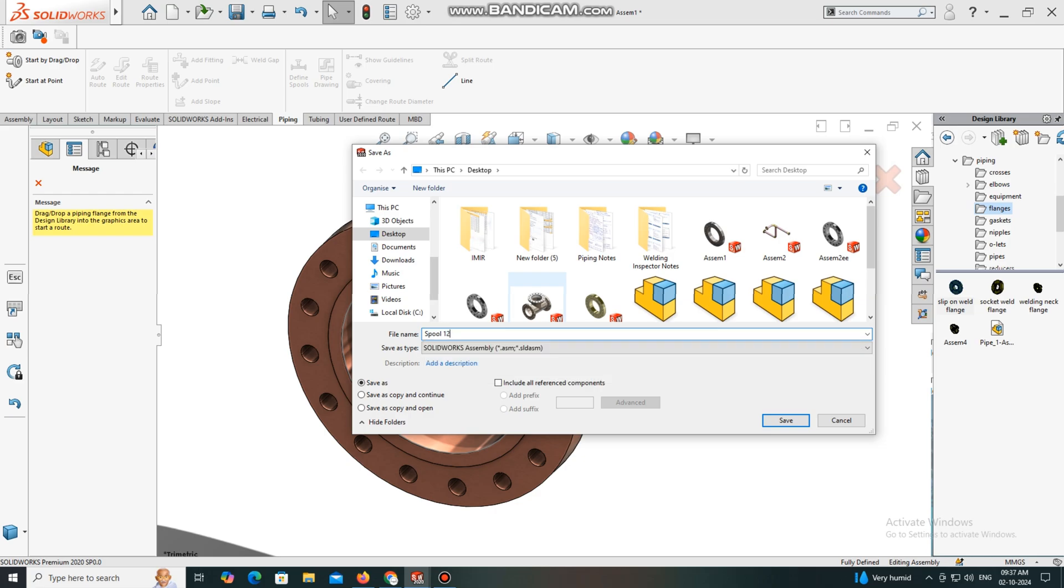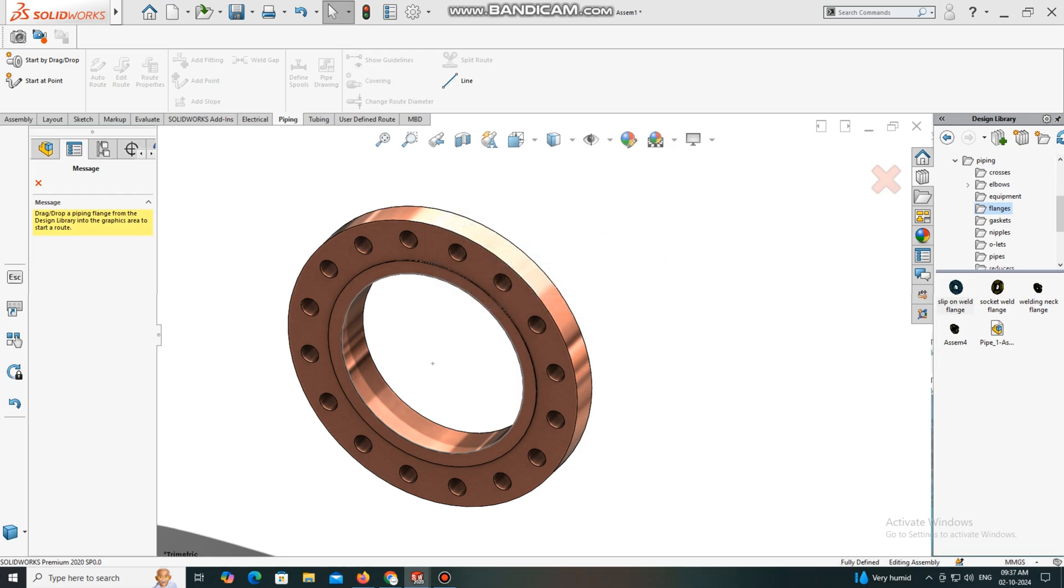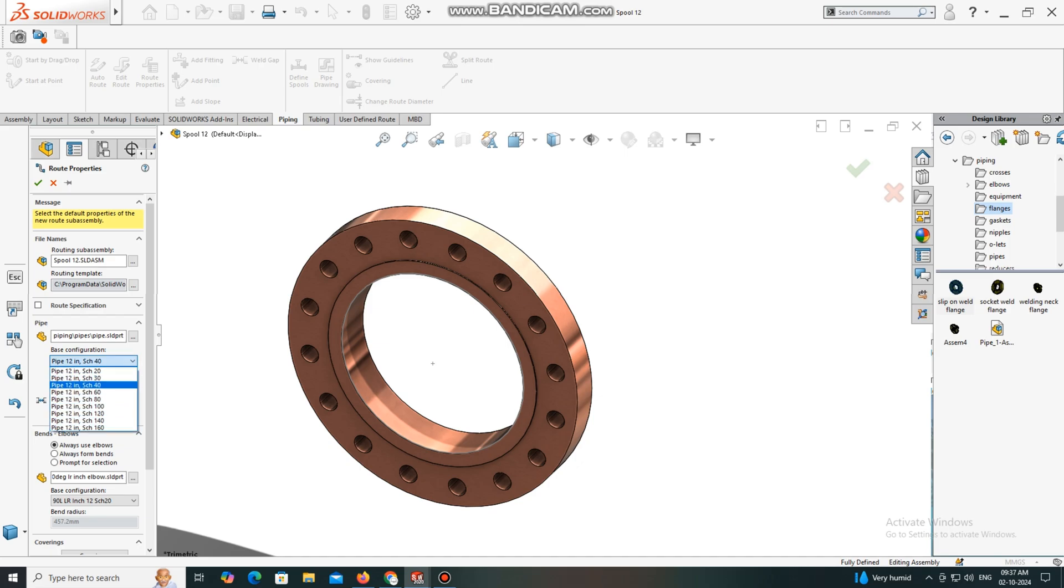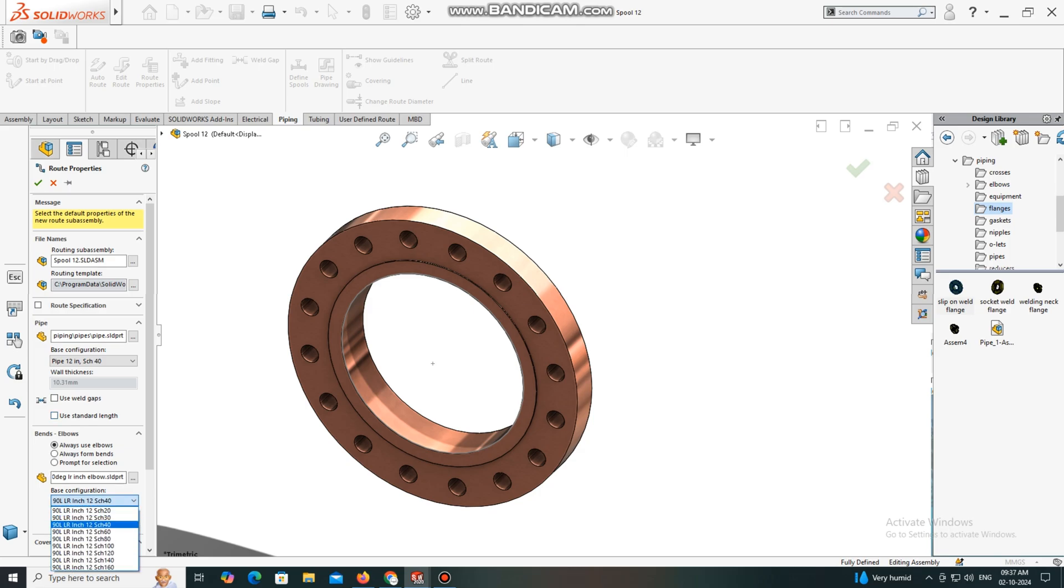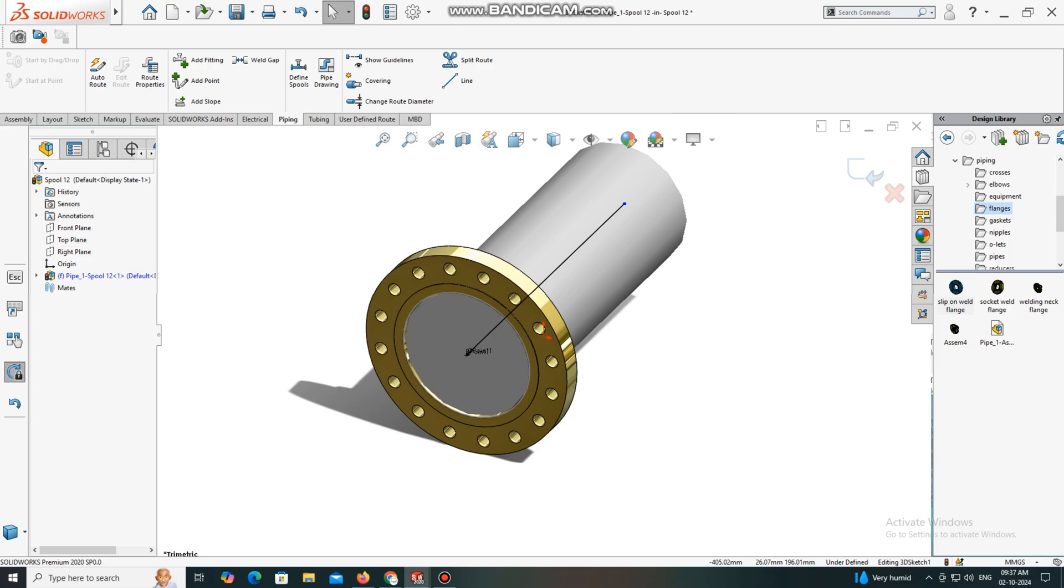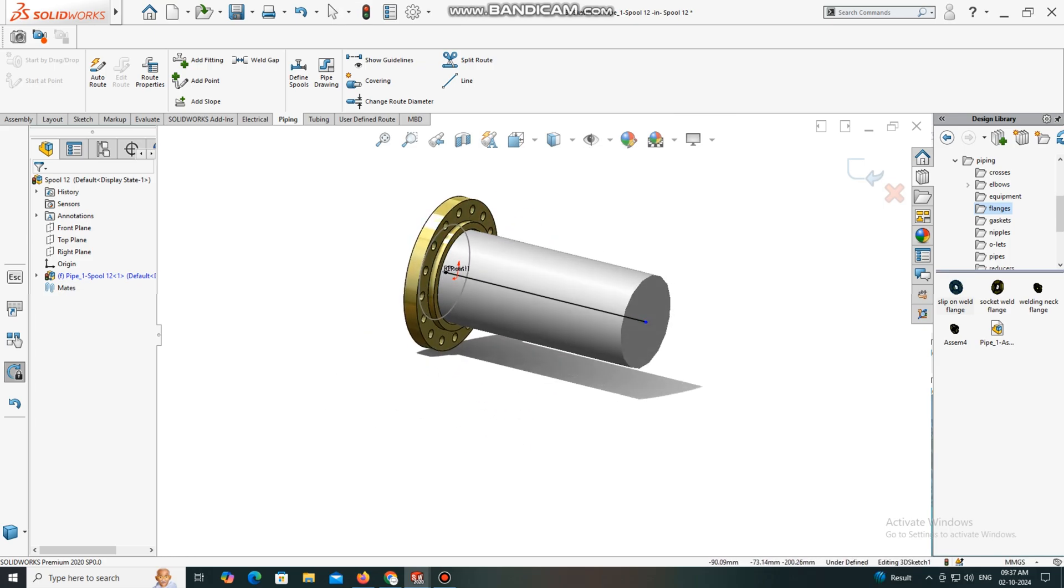Here we select pipe properties, route properties. Select 12-inch and schedule 14. Now go below and select 90 degrees LR long radius 12-inch. We have started the spool, so simply select this point and drag.